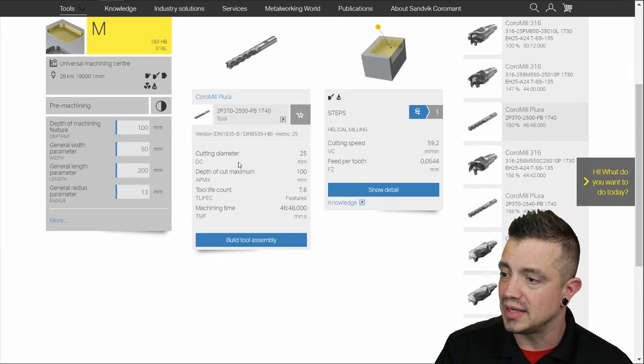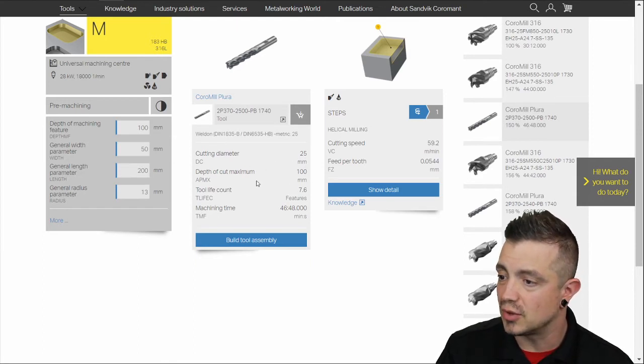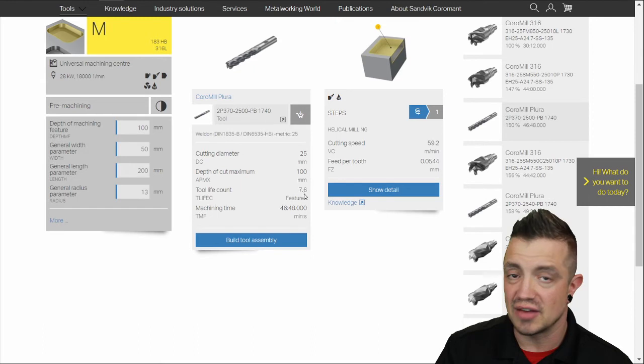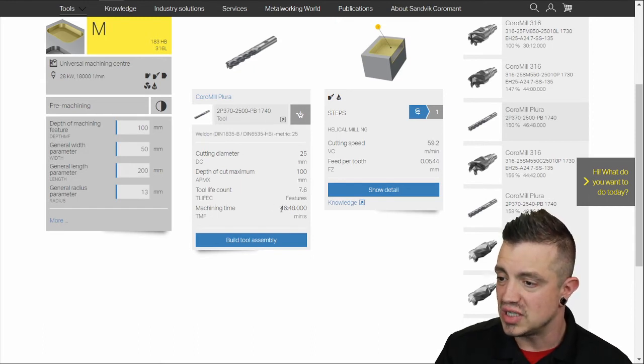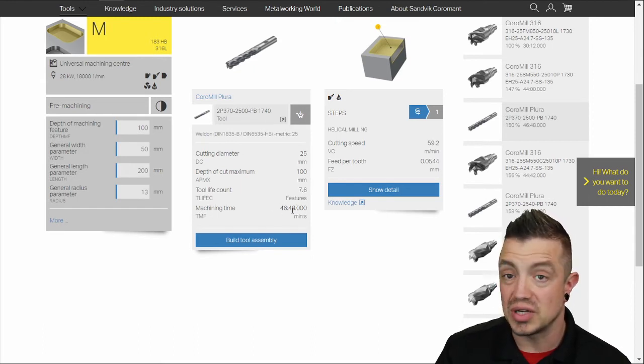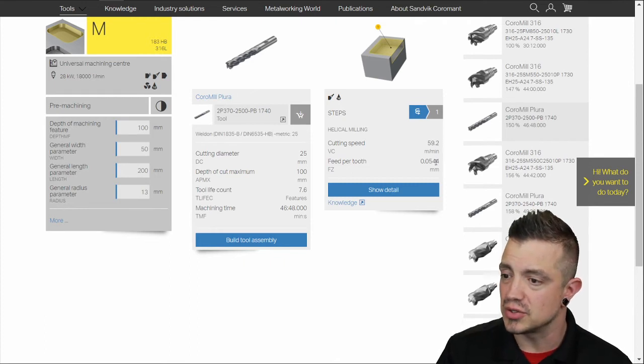It's going to give us all the updated. Here's our cutting diameter. Here's our depth of cut maximum. Here's our tool life. It's saying 7.6 pockets before it fails. Here's our machining time 46 minutes 48 seconds. And it's going to give you rough cutting parameters as well as your feed per tooth.